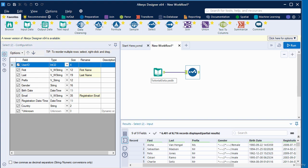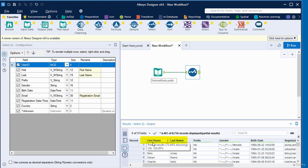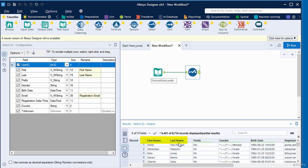We can take a look at the result window and see the transformation we made on the data. Click on this output icon. You can see this is the first name column that we changed from first, and this is the last name column that we changed from last.